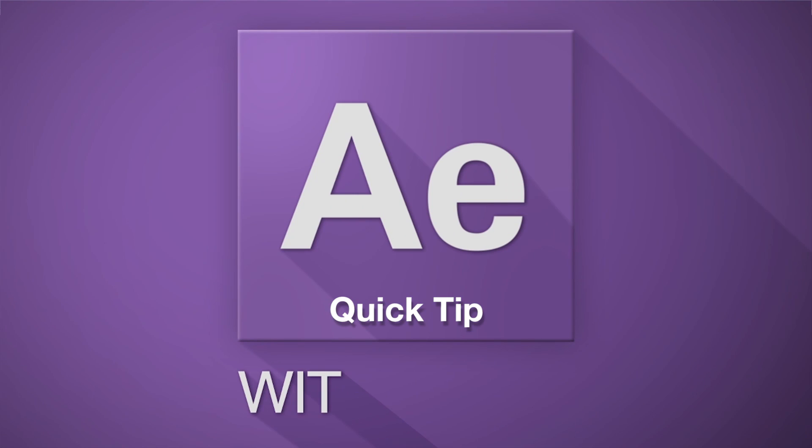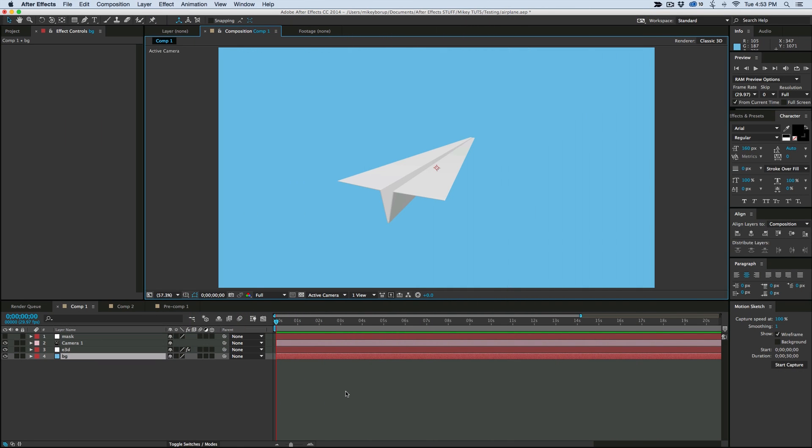Hey, this is Mikey with another After Effects tutorial. This week, today on Wednesday and then on Friday, I'm going to do two tutorials about paper airplanes.